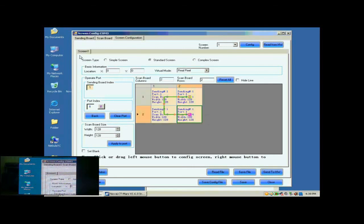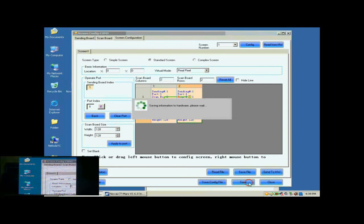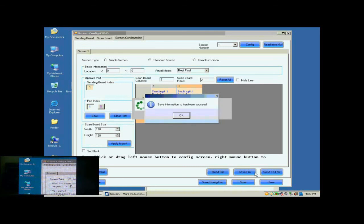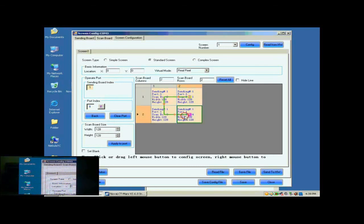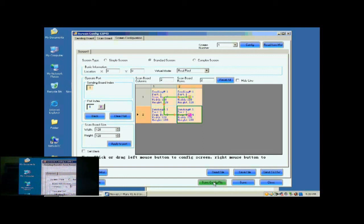Click Send to HW button to send the settings to the hardware. When the sending is finished, the screen is able to work. Don't forget to save the settings to flash in the hardware by clicking the Save button. Now, the configuration of the new screen has been finished and the screen is ready to work.